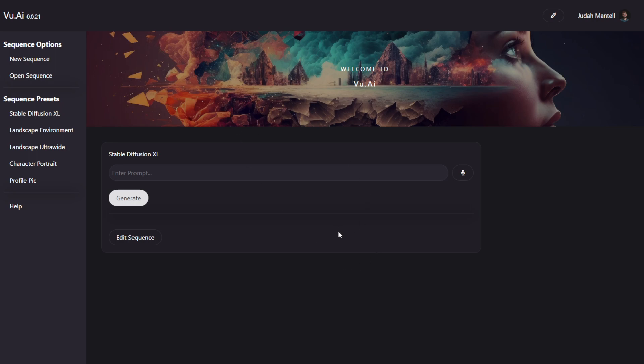Over here in the center, you have your main editor. Now this is where you actually interact with your sequences that allow you to run various generative AI algorithms one after the other in, well, sequence.